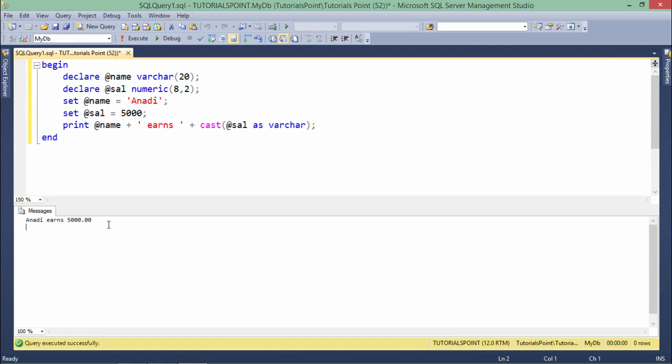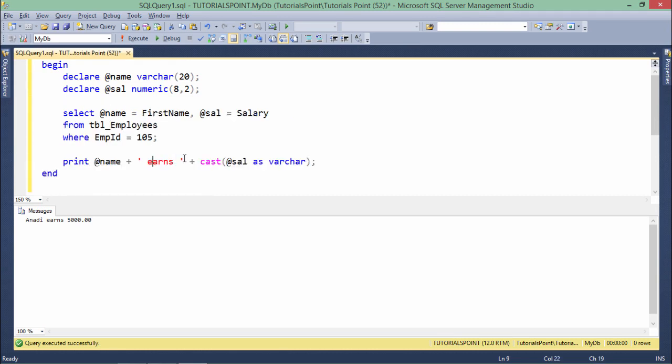But so far we are just assigning the value manually. Suppose if I want to retrieve these values—the values which I want to assign to these variables from any table—yes, I can do that as well. For that I'll have to write a query, and here it's what we wanted.